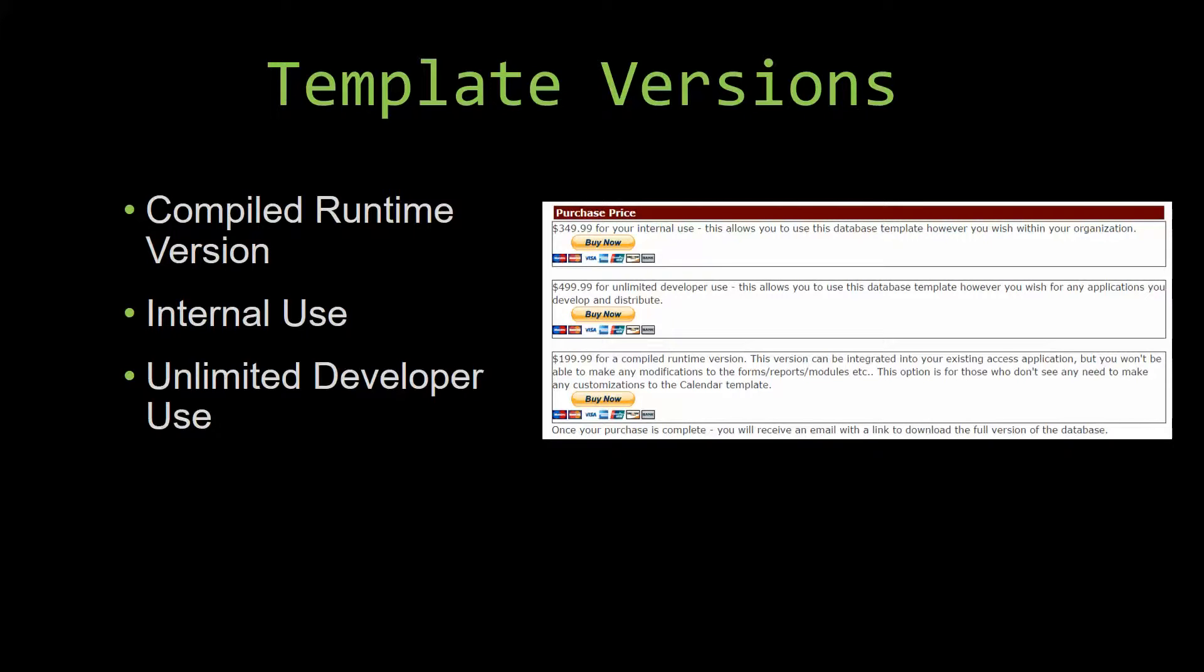the reports, the modules, etc. This option is more for those of you who do not see any need to make any customizations to the template.